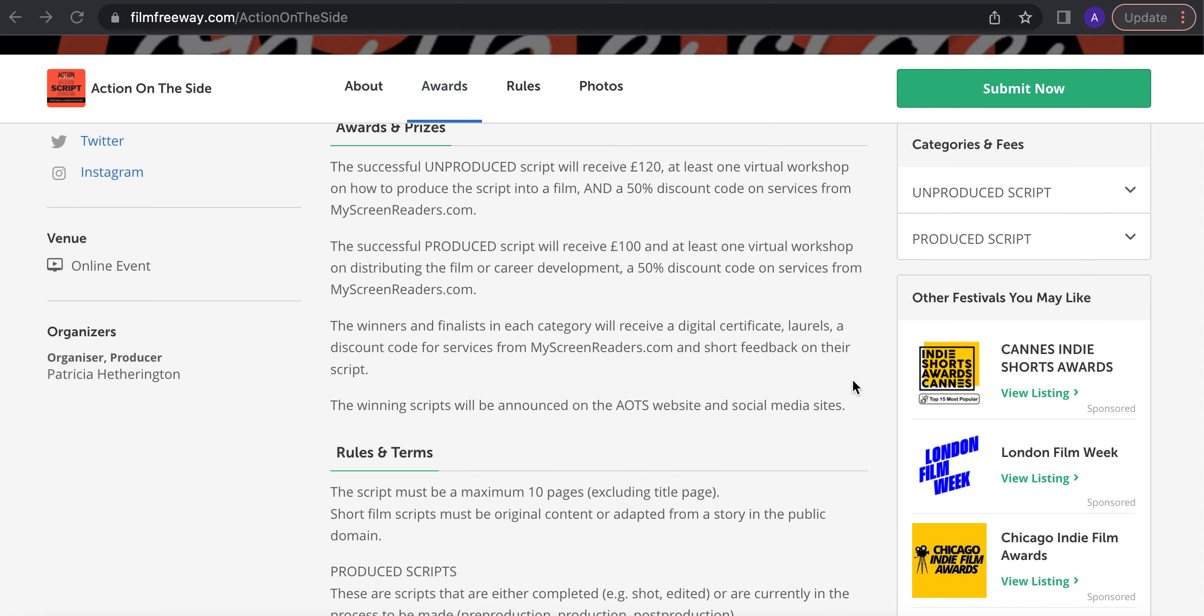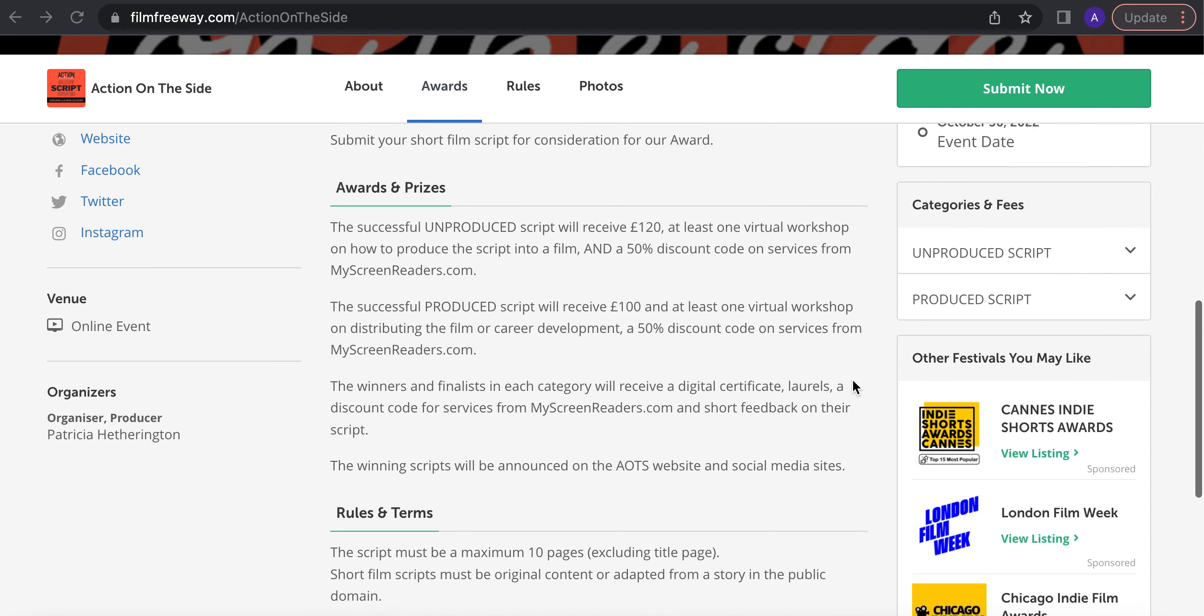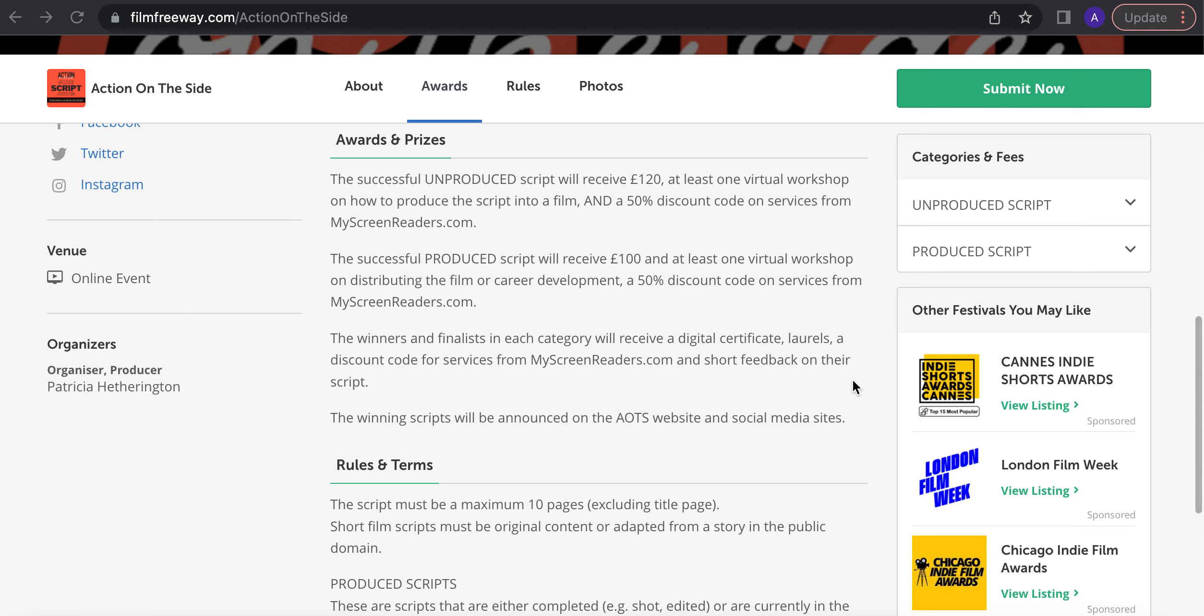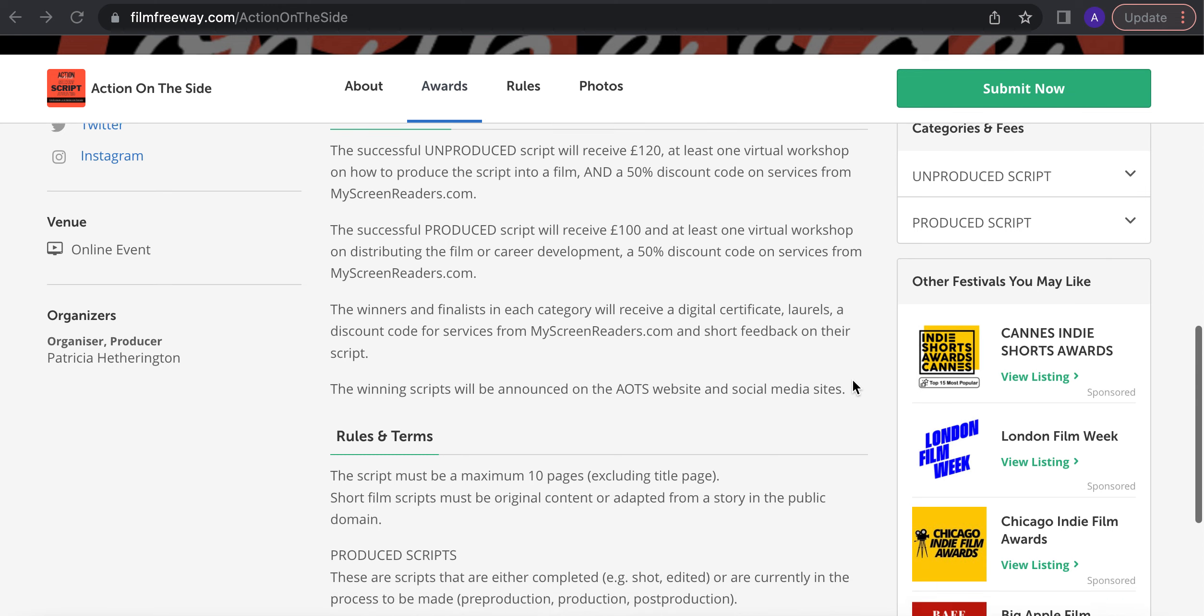So this competition is something small. I'm putting my own money towards screenwriters to give them the opportunity to develop and maybe get their film made. It's a little bit of money. It's not a lot, but it's something.